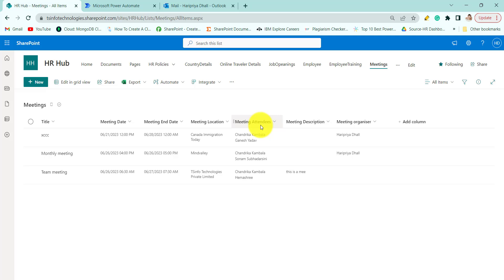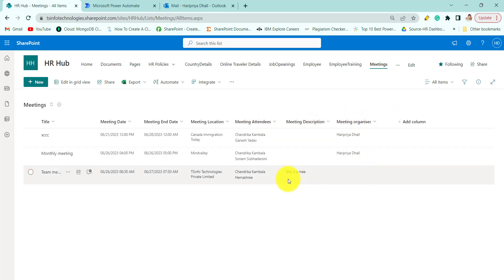meeting location, meeting attendees, meeting description and who is the organizer of the meeting. So this is my SharePoint list.